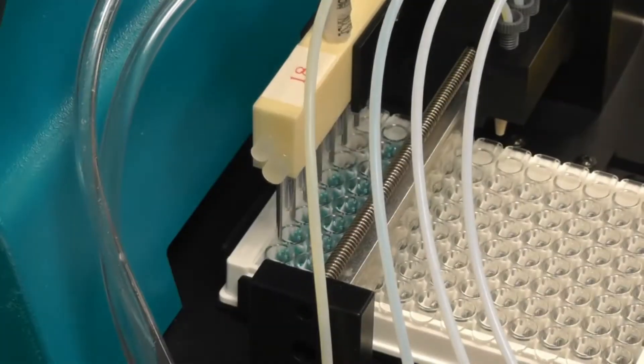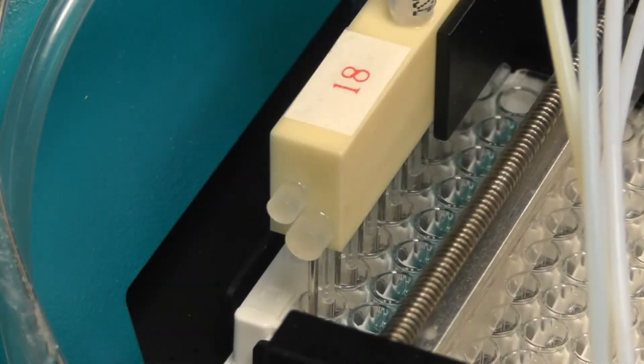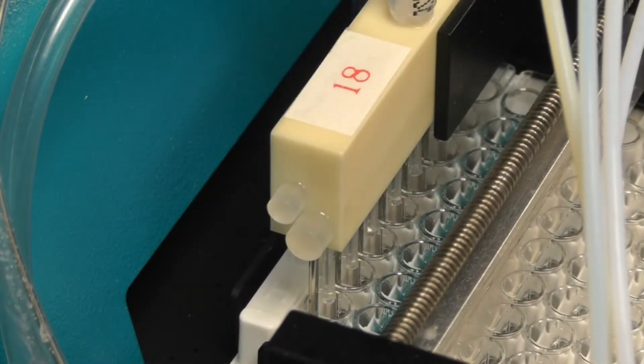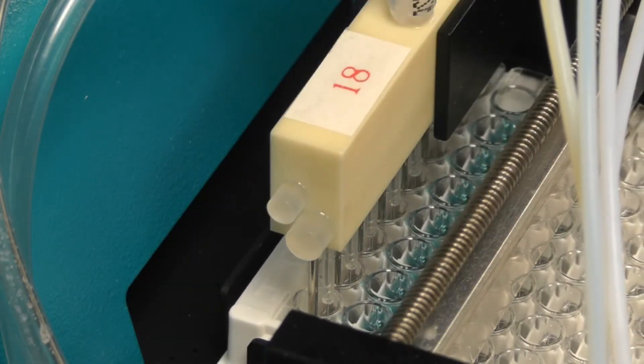We remove unbound analytes by aspirating and washing three times with wash buffer with 300 microliters for three cycles.